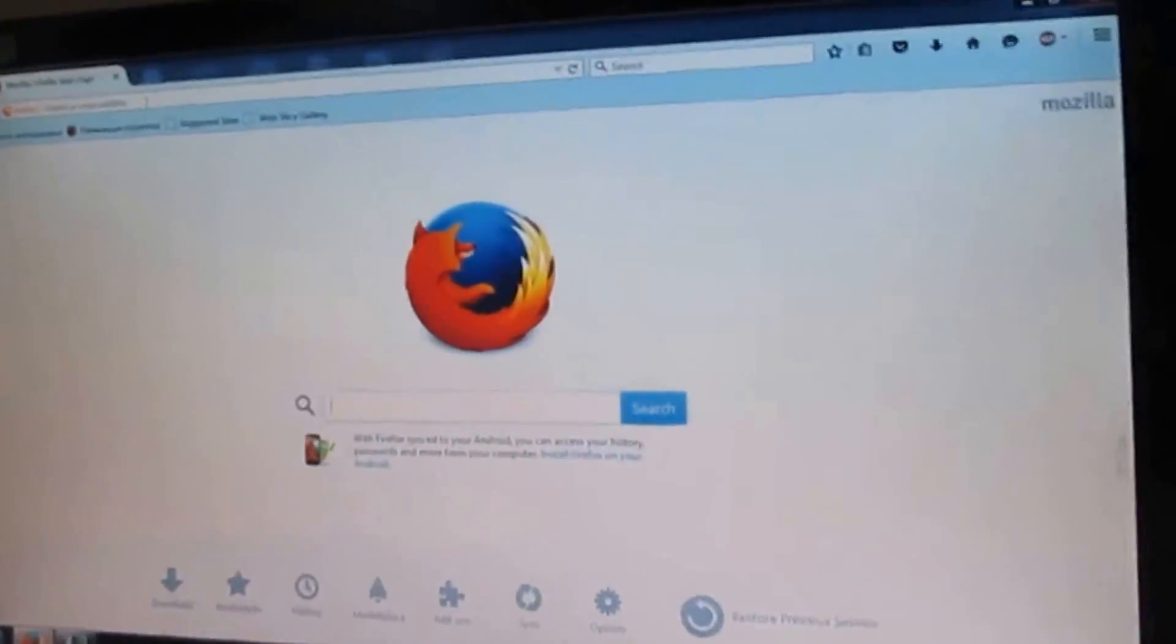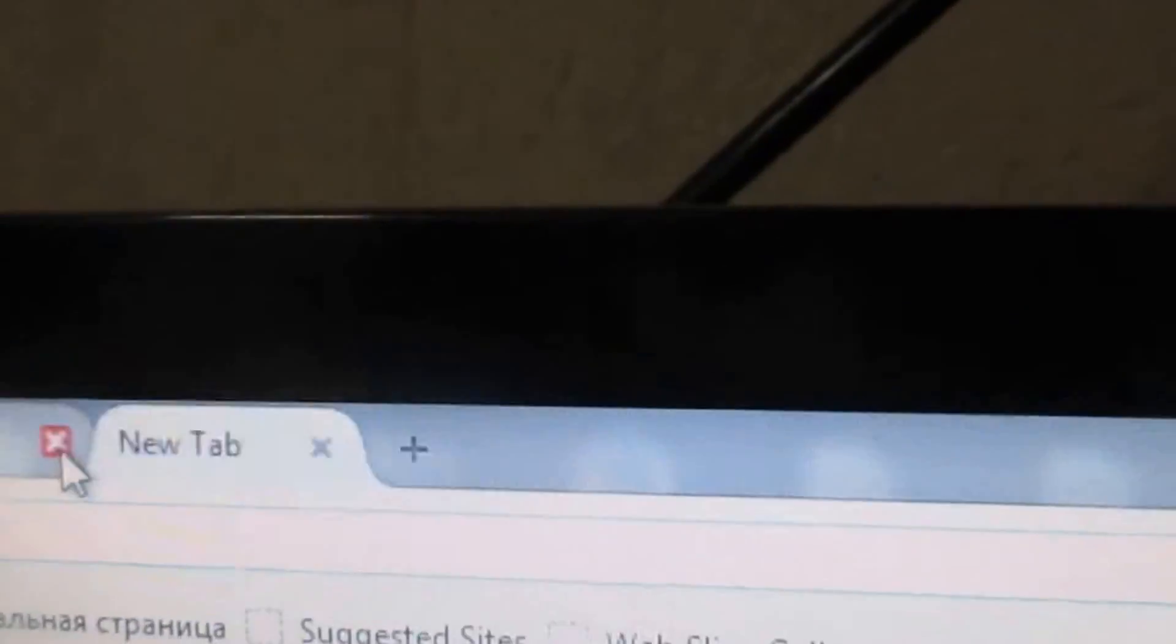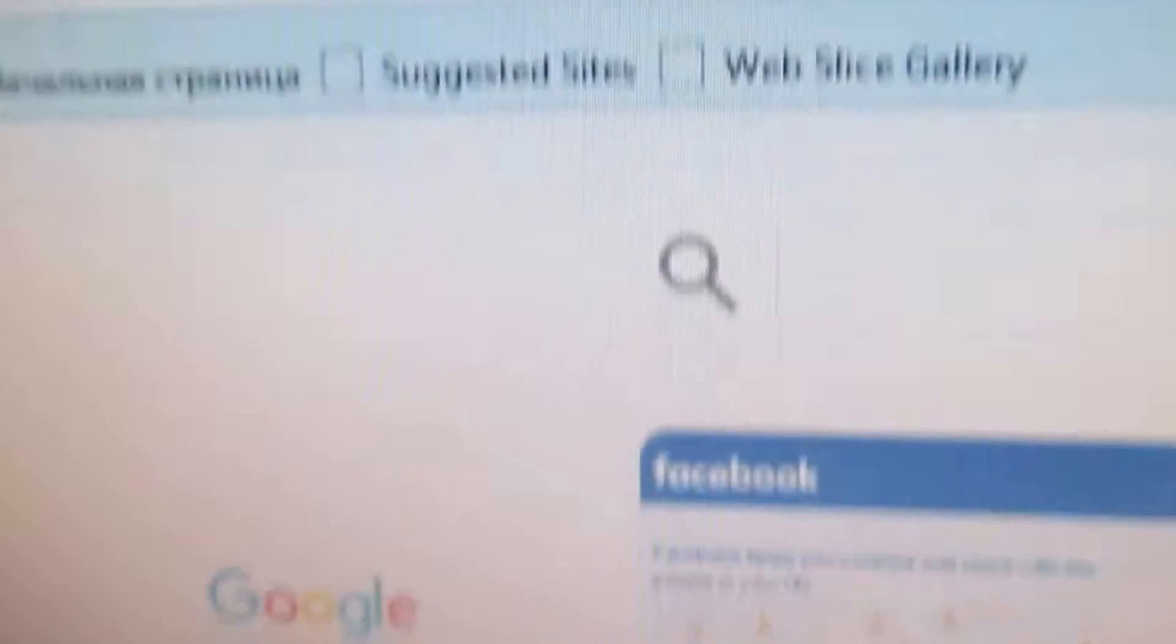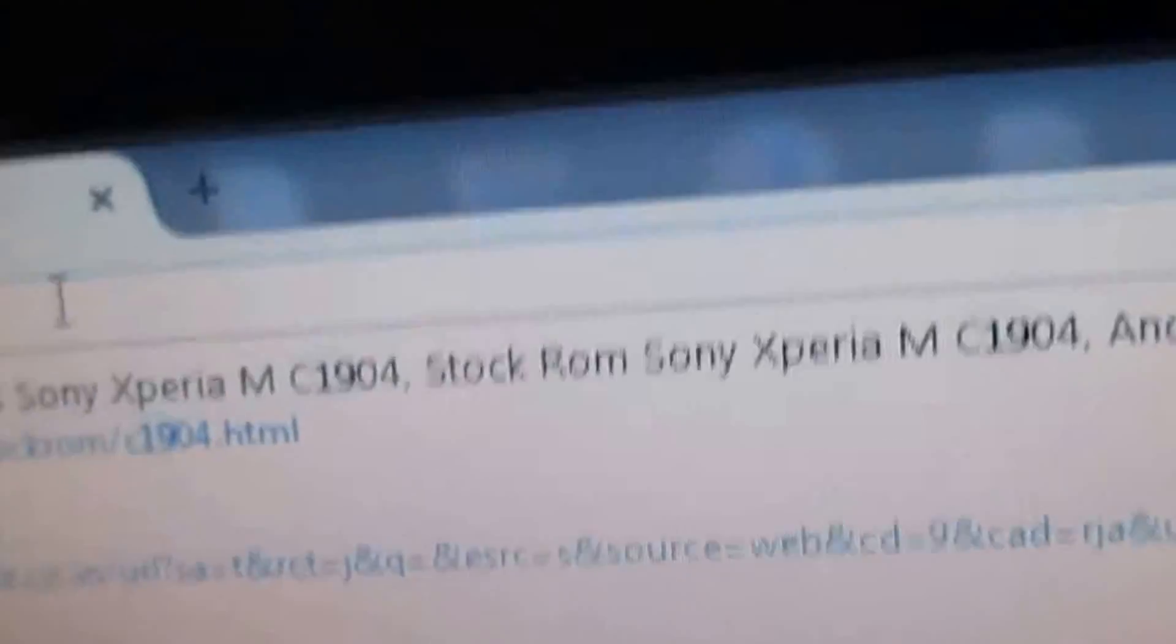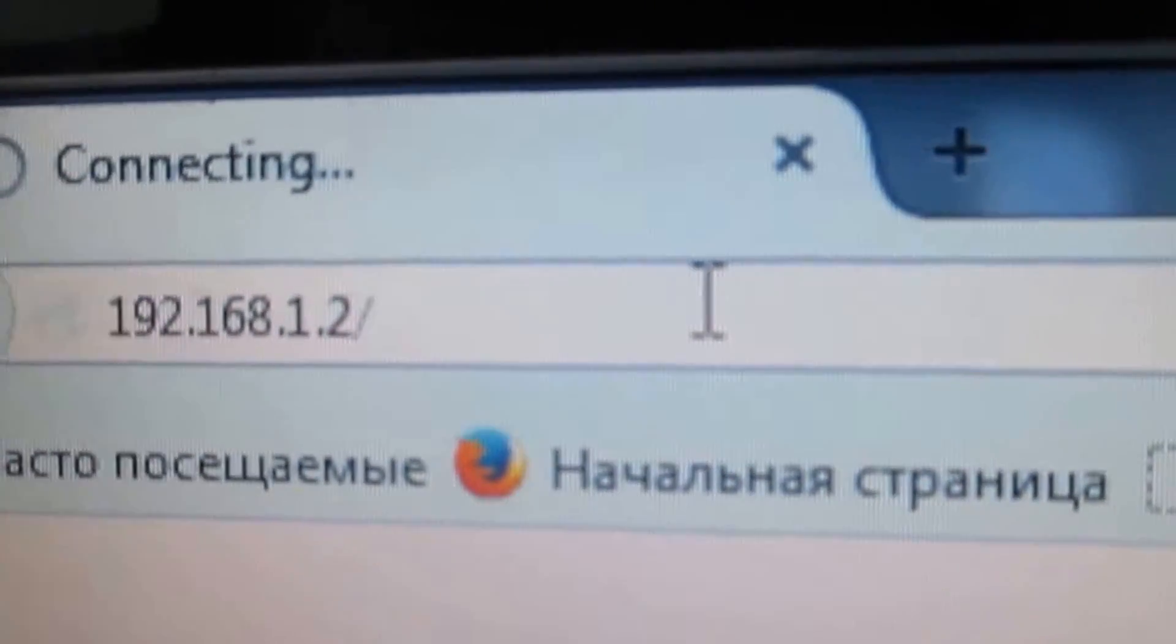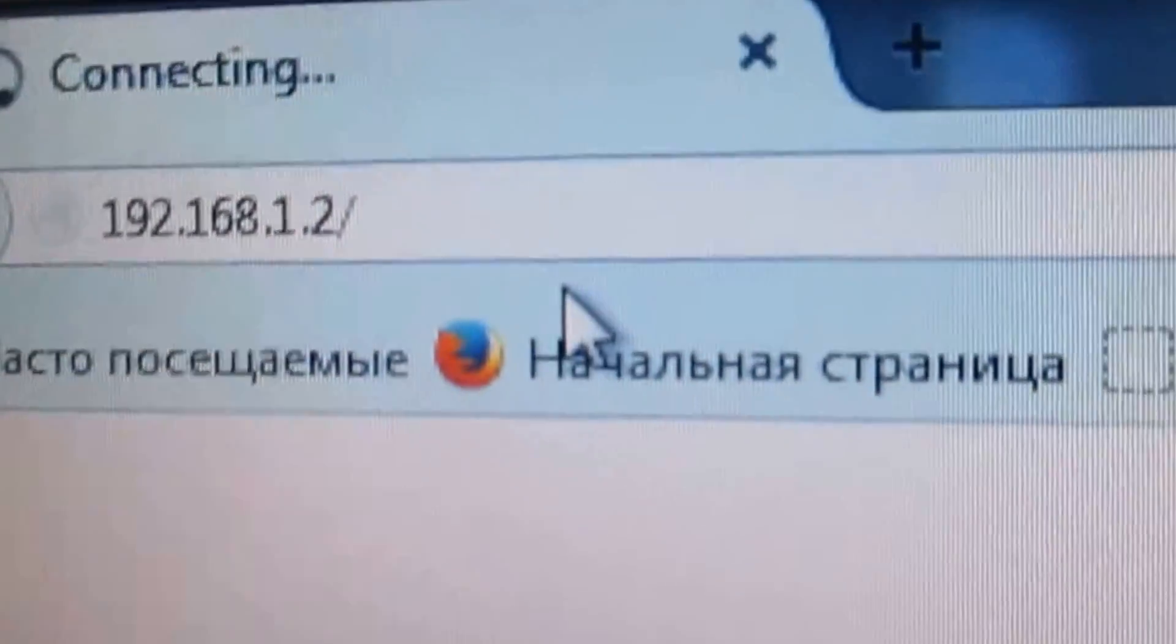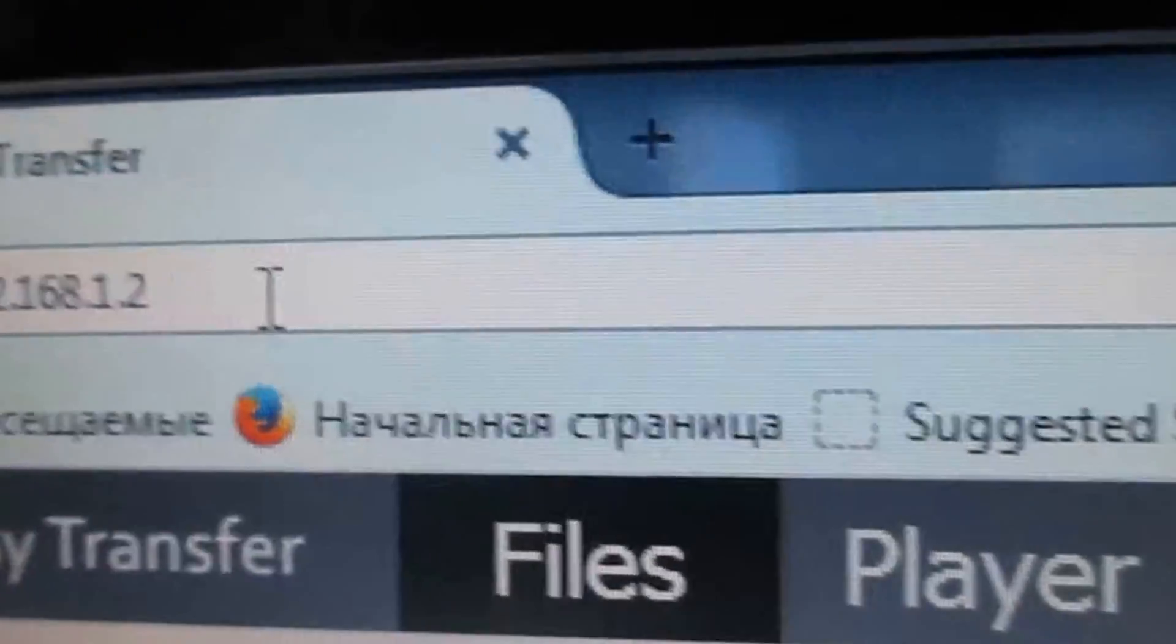Just type down the web address 192.168, the same IP address of your login page. Just type this same IP address into the address bar and go.